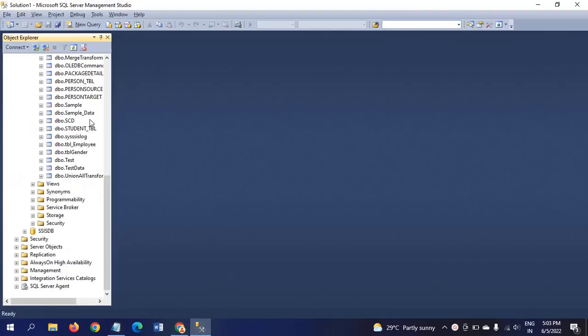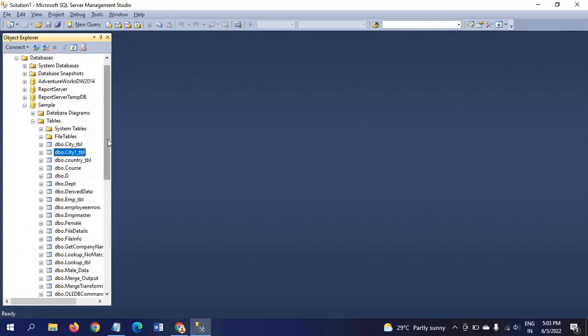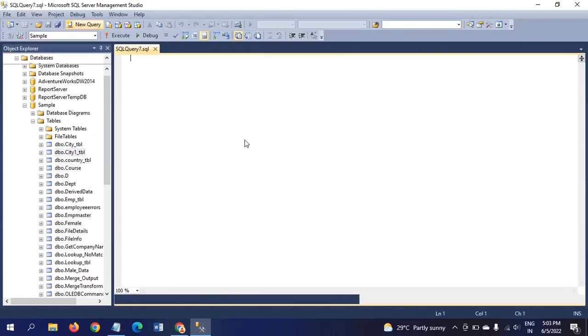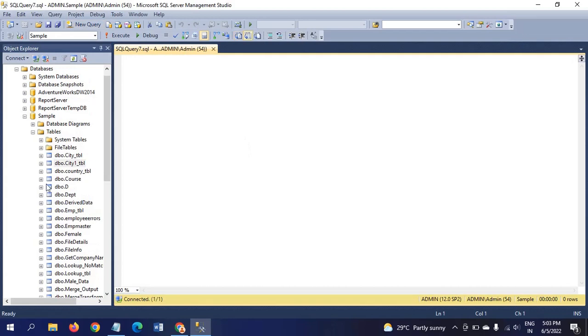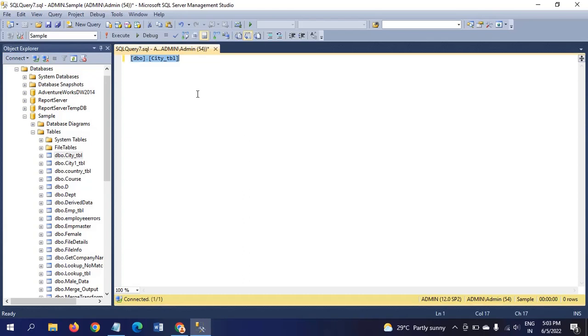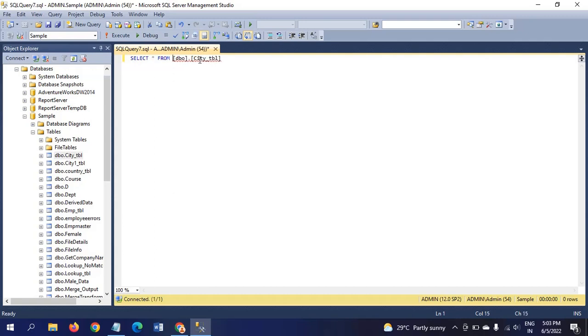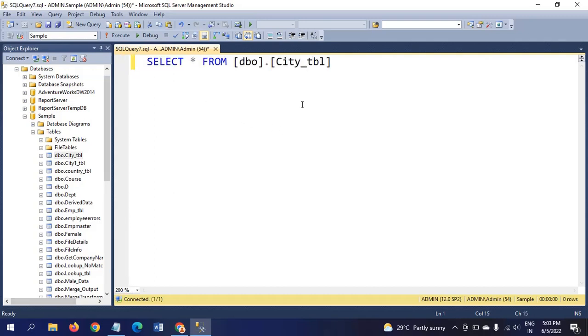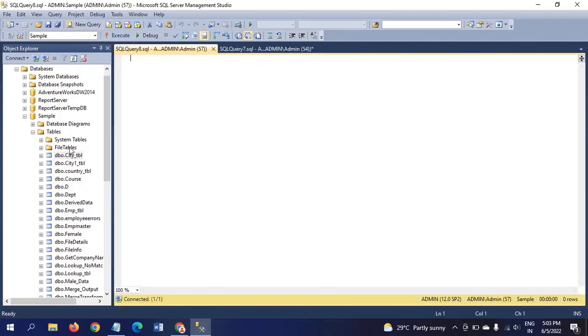So this is my SQL Server Management Studio. I have here two tables. One is the City table and the other one is the City1 table. By taking the data from these two tables, I use it to compare in Notepad++.